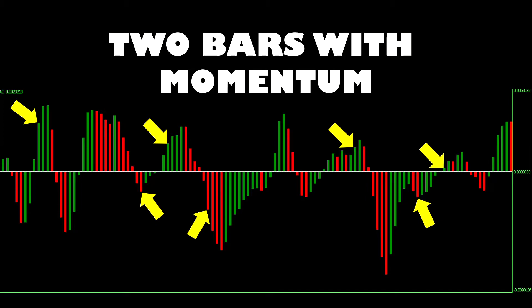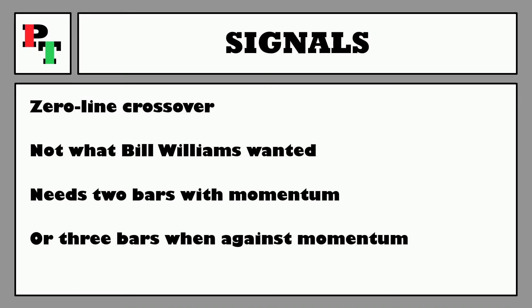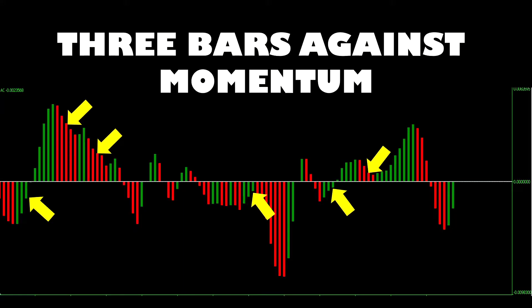Here you can see examples of trade entries in both directions. These entries can apply when the indicator value first crosses zero and prints two histogram bars in that direction, but also when the momentum has just retraced without actually recrossing the zero line — it's renewed momentum in the same overall trend. Now if you wanted to enter a trade against the trend of the momentum, Bill Williams suggests that this would need three bars to signal the entry. So if the Accelerator Oscillator was reading above zero and you wanted to enter a sell trade, you'd need three red bars — and obviously the reverse when the value is below zero.